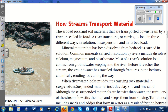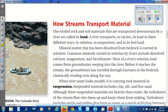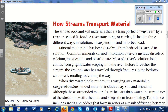Mineral matter that has been dissolved from bedrock is carried in solution. Common minerals carried in solution by rivers include dissolved calcium, magnesium, and bicarbonate. Most of a river's solution load comes from groundwater seeping into the river. Before it reaches a stream, the groundwater has traveled through fractures in the bedrock, chemically eroding rock along the way.